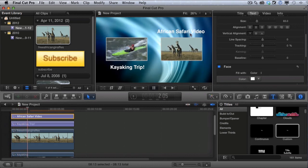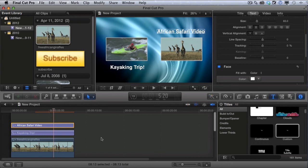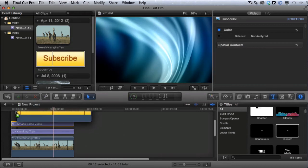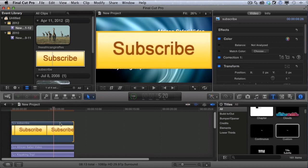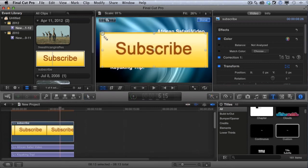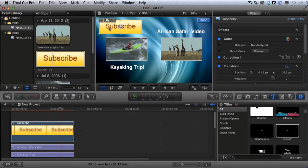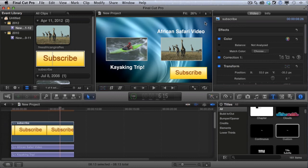Now we just need the subscribe button. You can find subscribe button images online and just download one. I'm going to drag it down to our timeline, make it the exact same length as everything else, click transform, and make it smaller. You can make it any size you want, then click in the middle and move it. I'll make it a little smaller and put it in the corner. And there we go — we have a nice subscribe button in the corner.